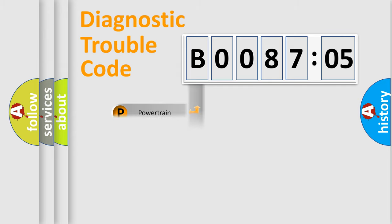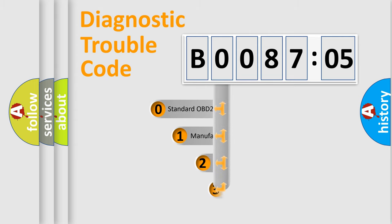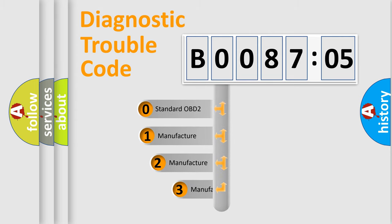Powertrain, body, chassis, network. This distribution is defined in the first character code.